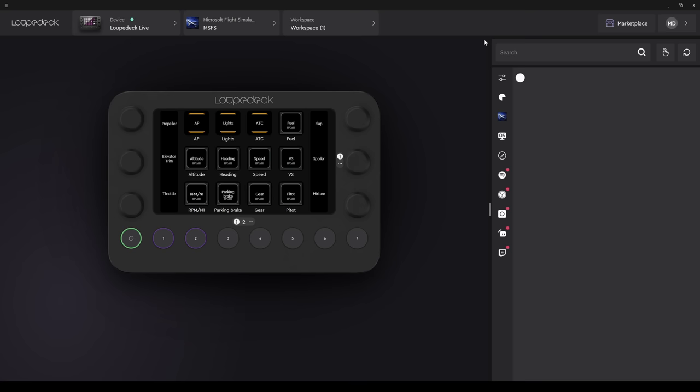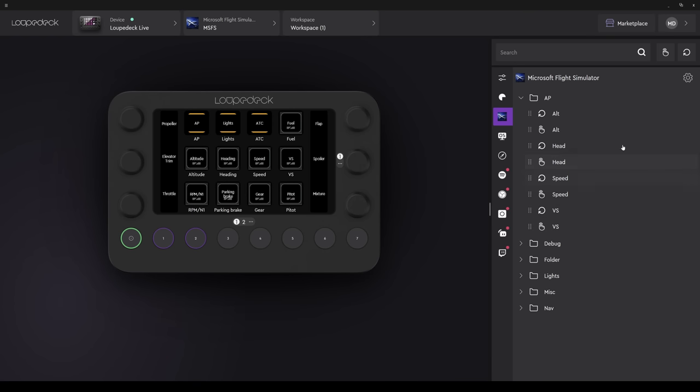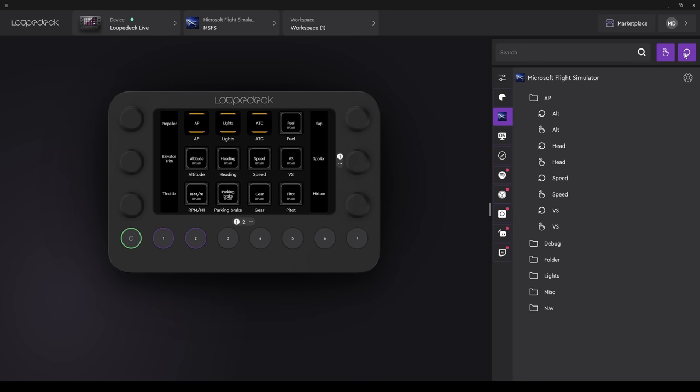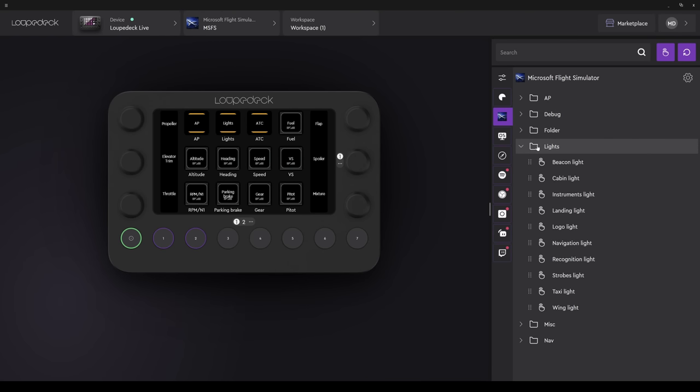Our profile is now loaded. We can see that on the Loop Deck Live. And by selecting the Microsoft Flight Simulator icon on the right hand side, we're able to see what's available to us under the various folders. There are both button and rotary assignments given. This is not a fully comprehensive list for the sim, but it covers most of the basics.